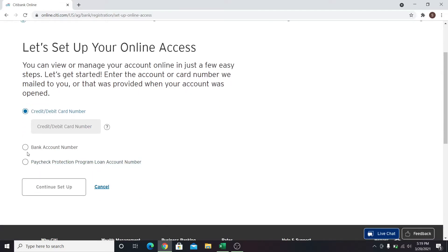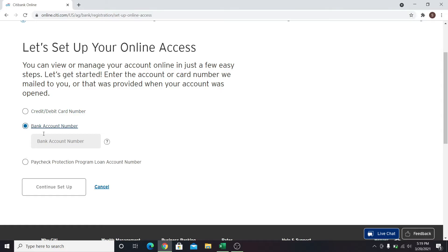Choose either your bank account number, your debit card number, or your loan account number. After typing in your credentials, click on continue setup.